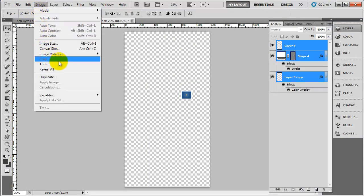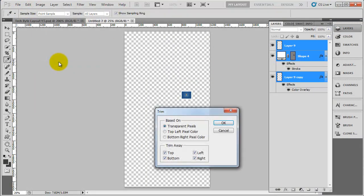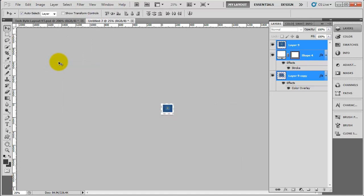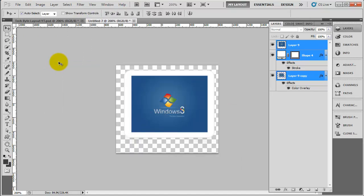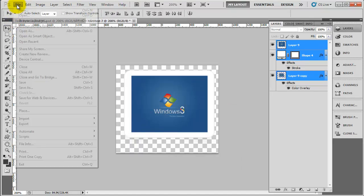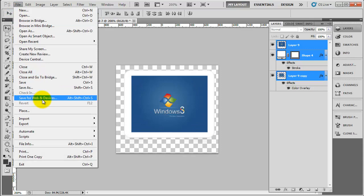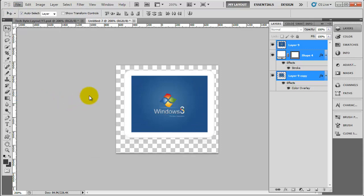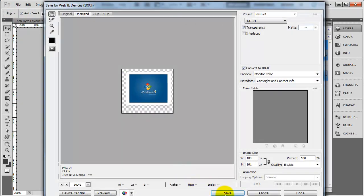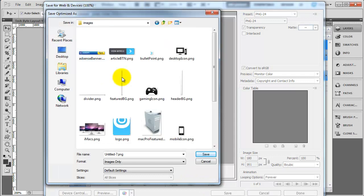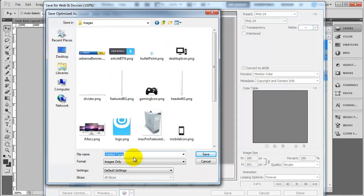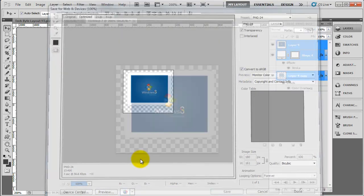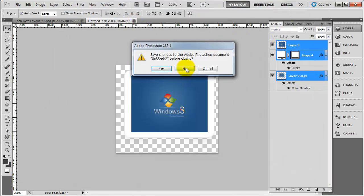And here we go. So image, trim. Just zoom into that. So here's our image. So file, save for web, and then click on save. So we want to save that into the images folder and I'm going to call this Windows 8 Beta and save that.